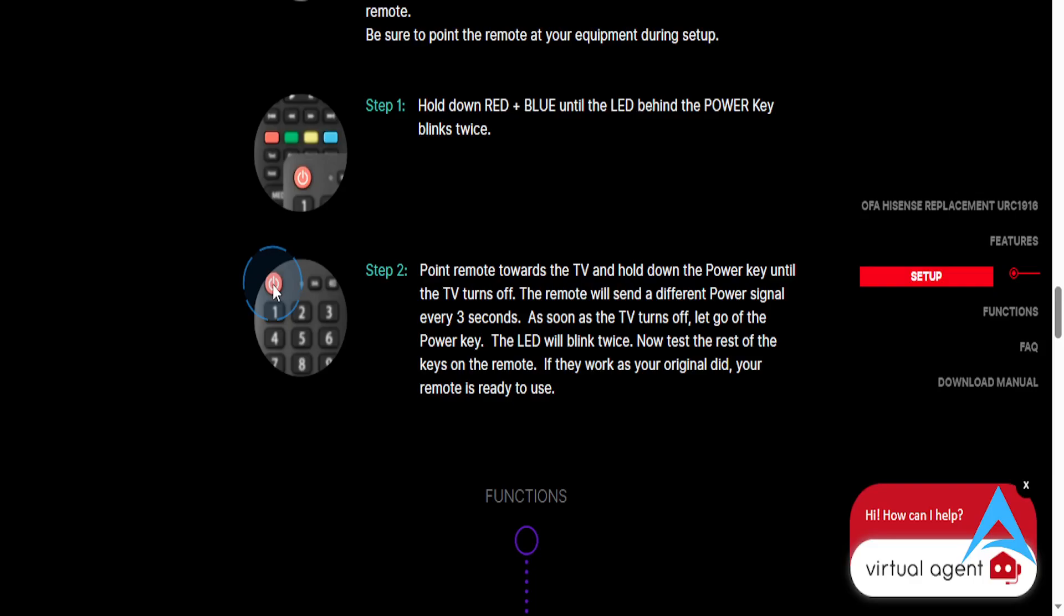TV turns off. The remote will send a different power signal every three seconds. As soon as the TV turns off, let go of the power key. The LED will blink twice.